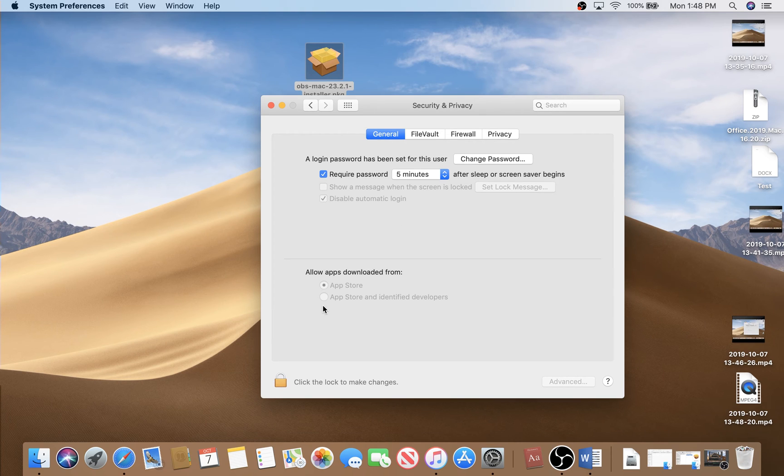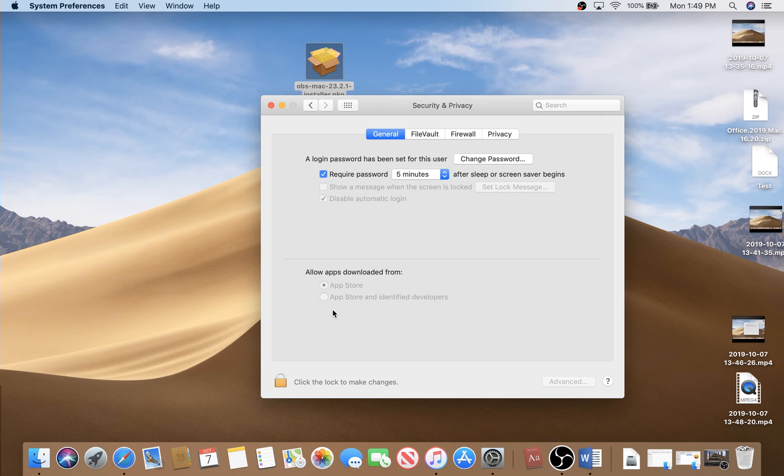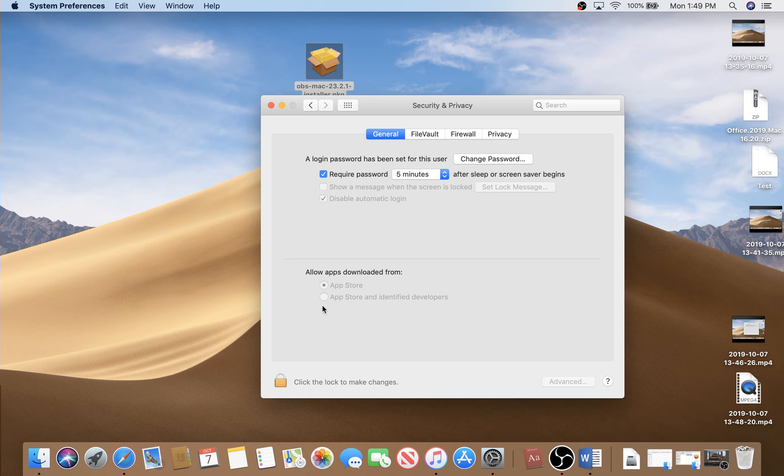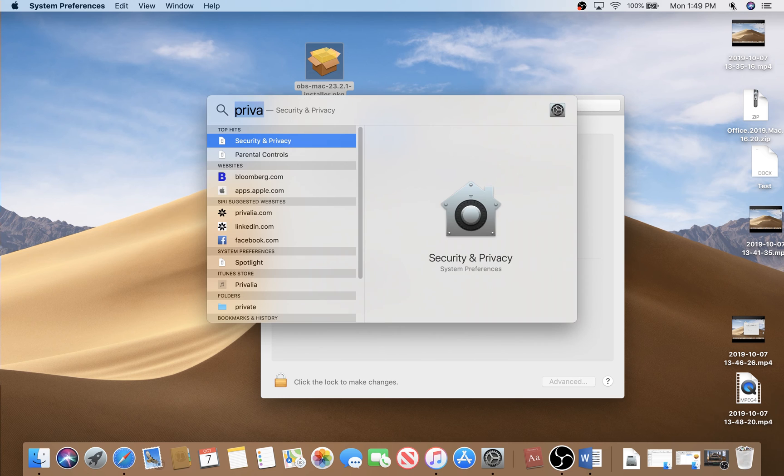If you see this option missing for installing apps from anywhere on macOS Sierra and macOS Mojave, what you have to do to make this option available here is open up the Terminal.